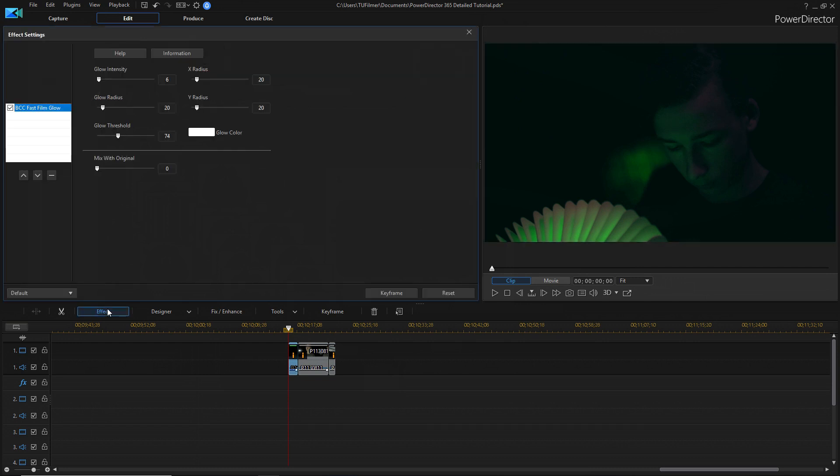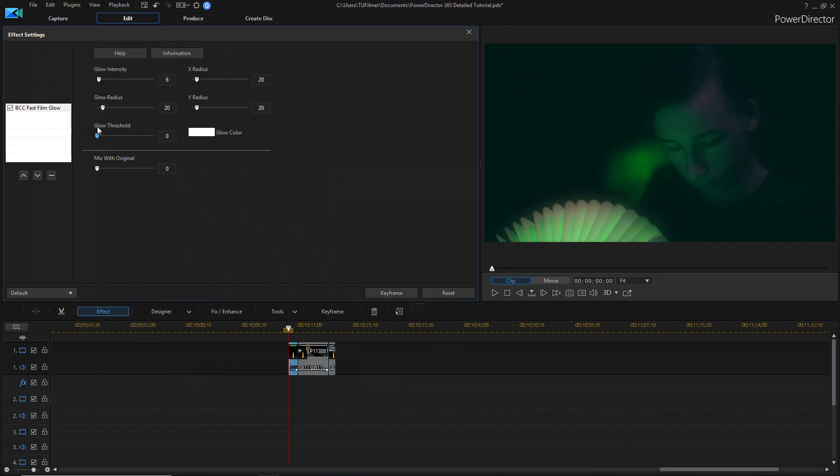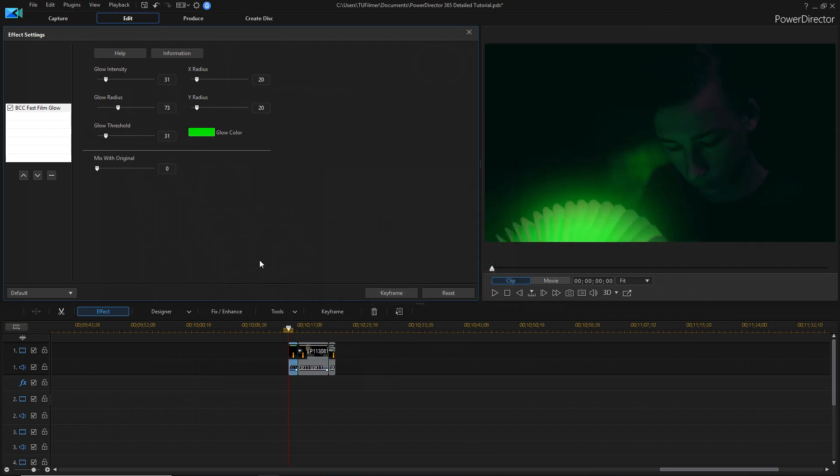If we go onto effect, and maybe turn up the intensity of it, threshold down. You can mess with these settings until you find something that looks good for your scene.